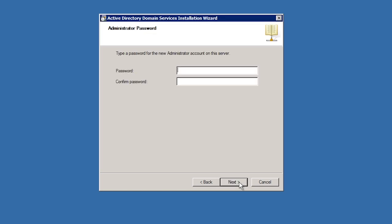The next screen will ask you for a local administrator's account password. Remember that when you promote a server to a domain controller, the local accounts database is disabled. In order to access this server once it is demoted you will need this administrator's password.